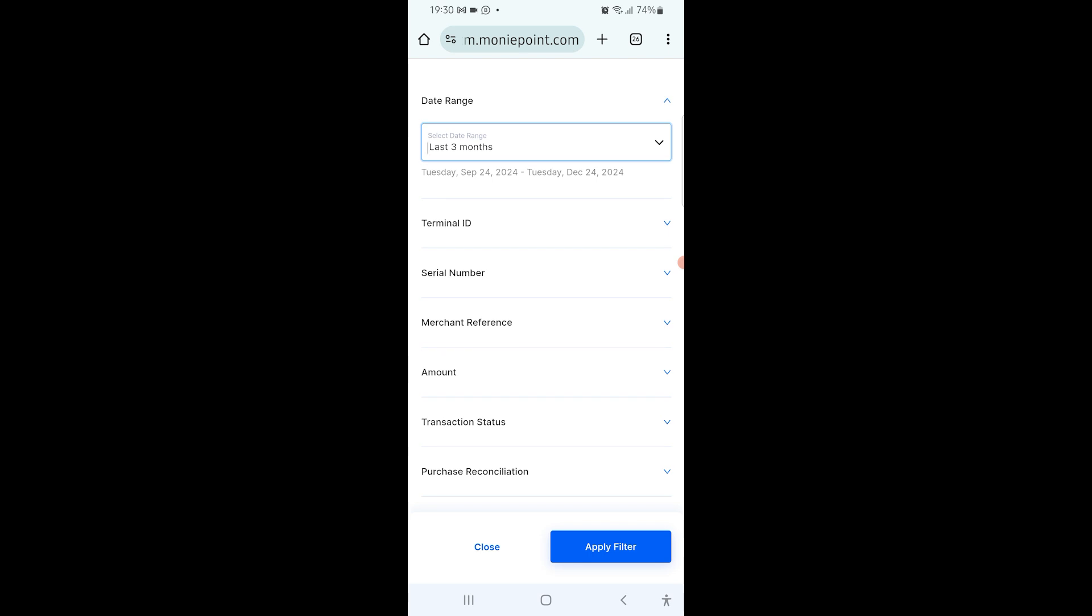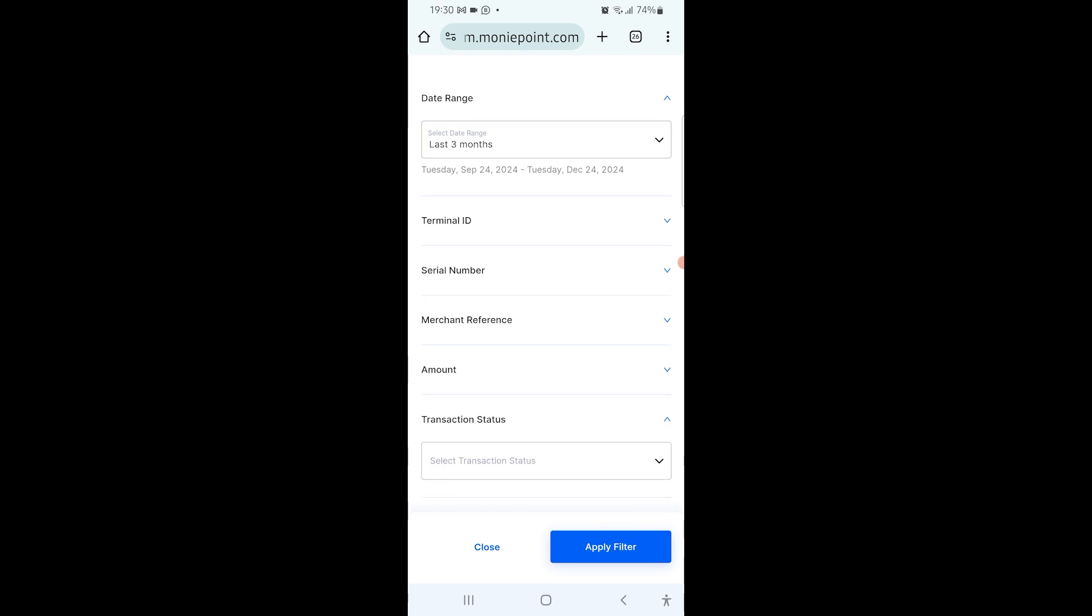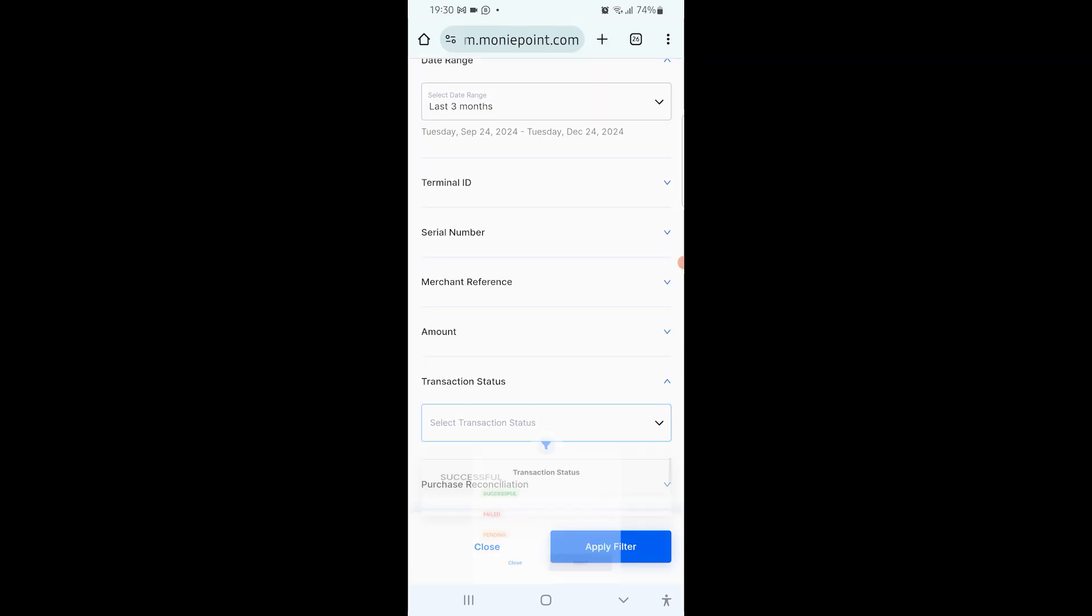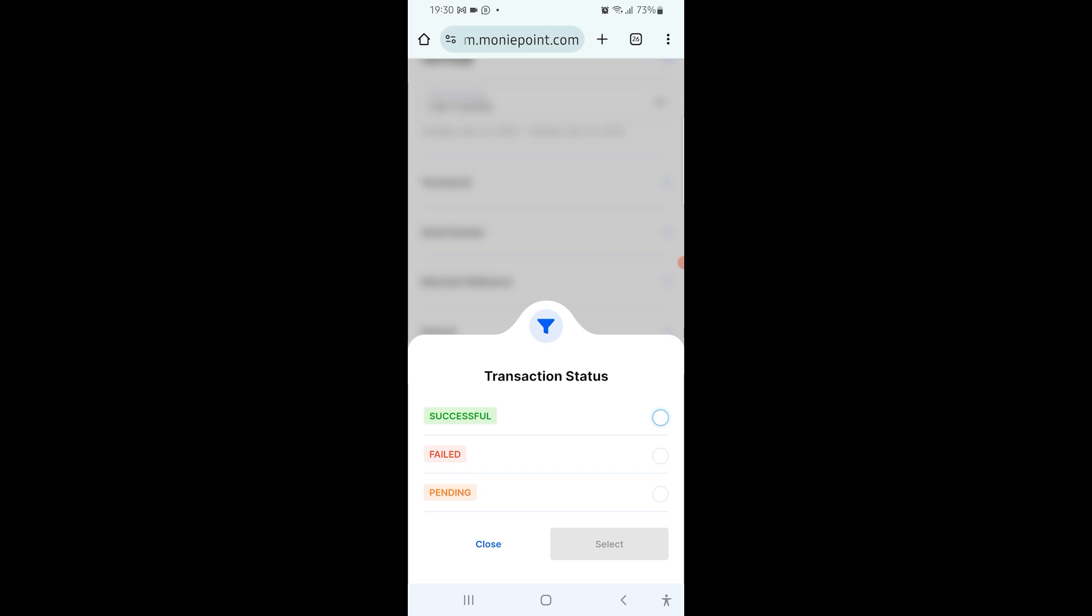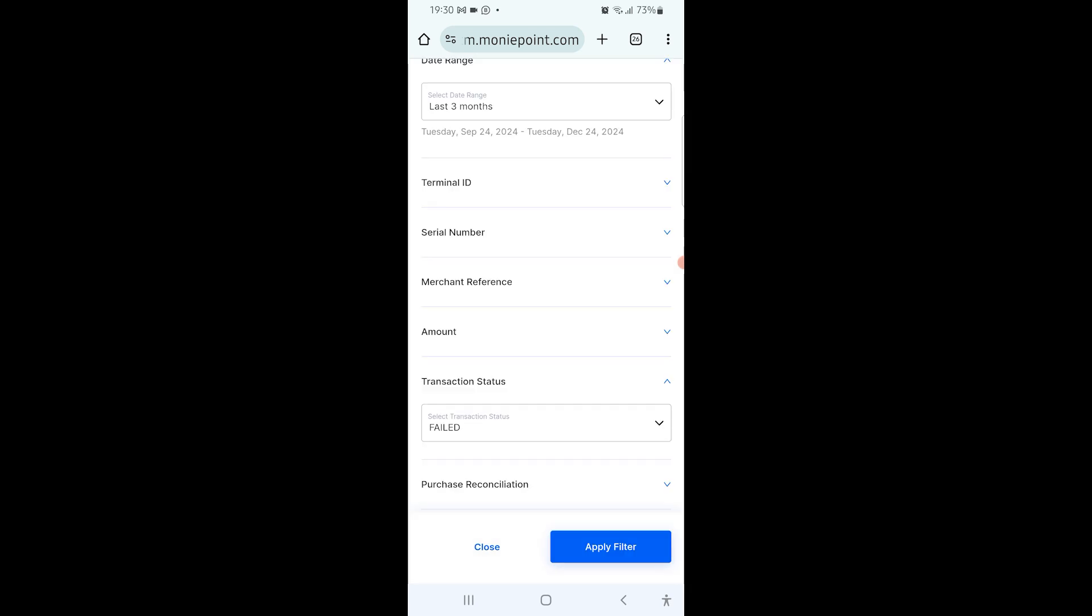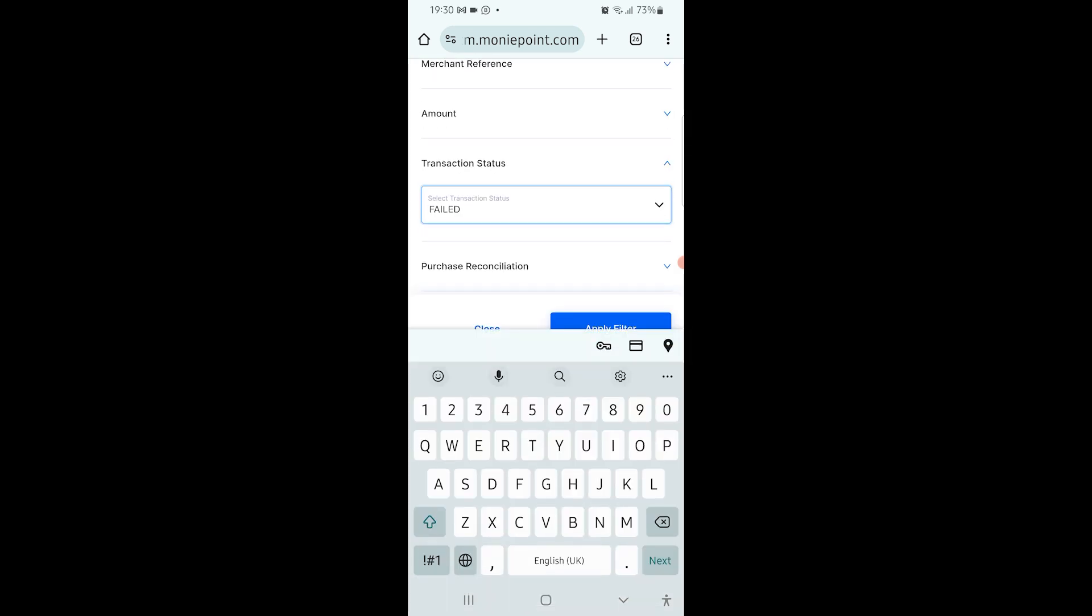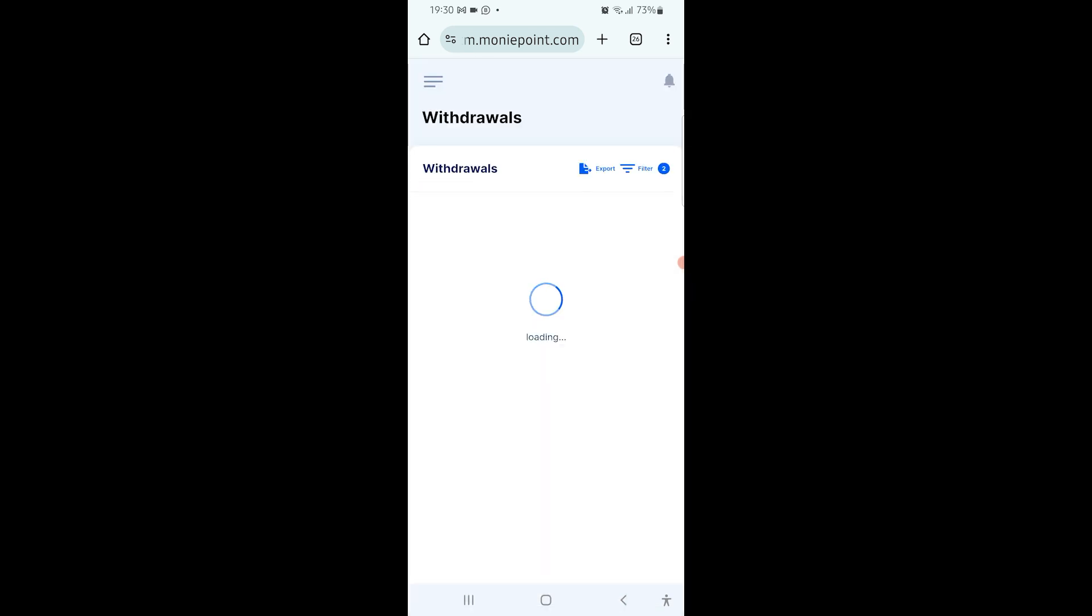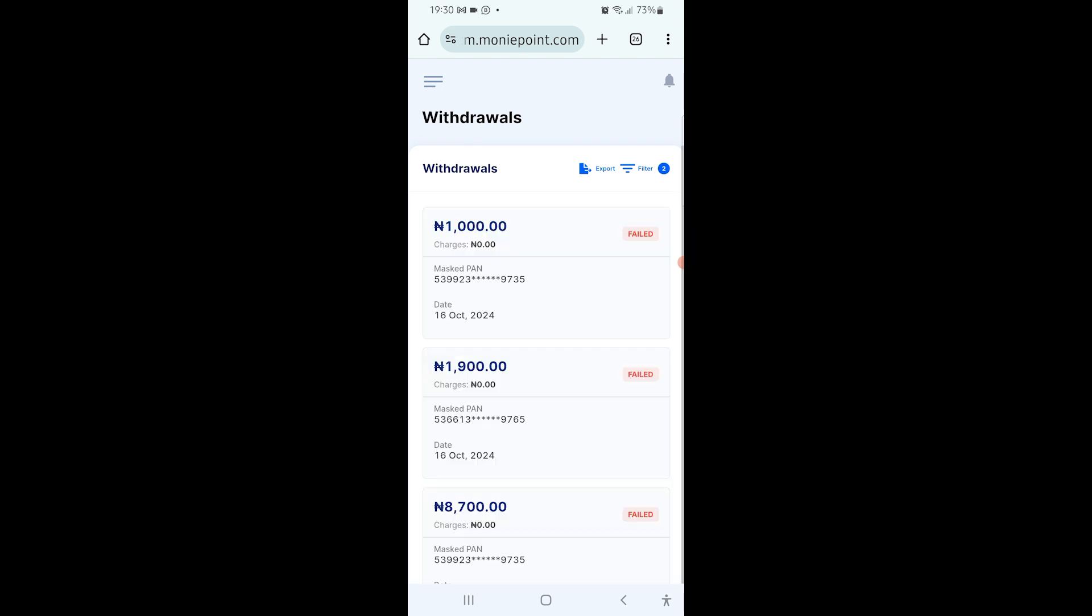I go to transaction status and select failed - because the transaction declined. I select it, then scroll up a little and click on apply filter. It's going to load up several transactions that failed in the last three months. In your case, you just select the date and filter, and it will bring out the transactions that failed. Then you select the exact one you want to log a refund for.